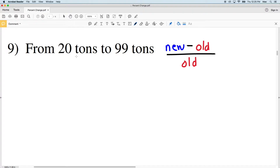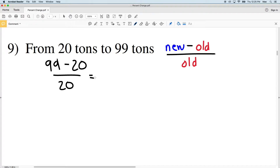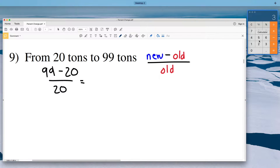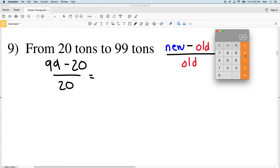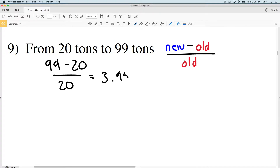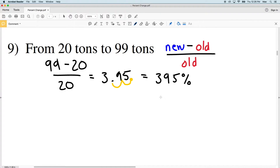We're going from 20 tons to 99 tons, so 99 is our new value. We're going to subtract the old value of 20 and divide that by 20. Entering that into our calculator: 99 minus 20 gives us 79, and dividing by 20 gives us 3.95. Converting that to a percent by multiplying by 100, we get 395 percent — and since it's positive, that is a 395 percent increase.